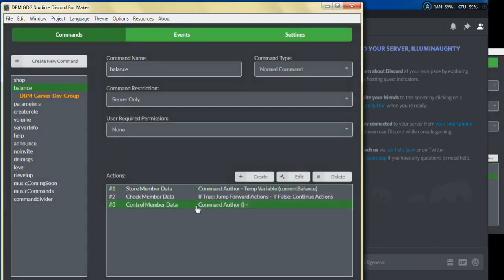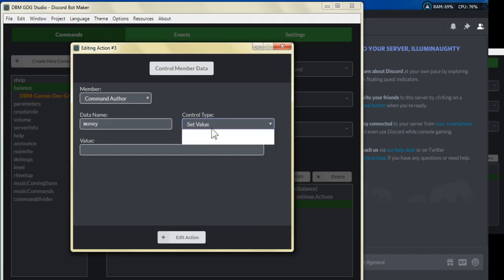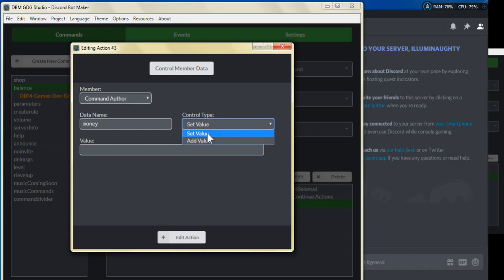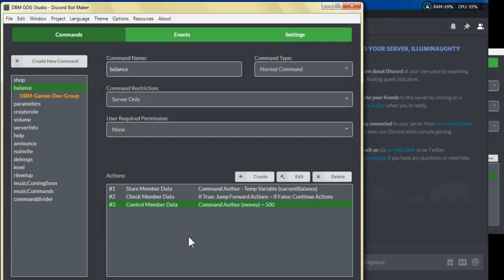Going back to the control member data, we're going to put the data name as 'money' once more, and we're going to set the value — this time instead of add value, we're going to set it at 500 and click edit action.